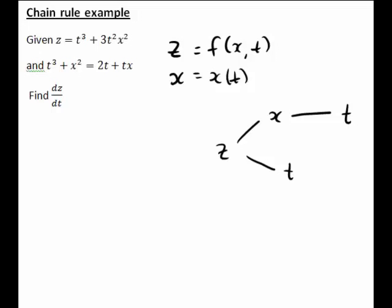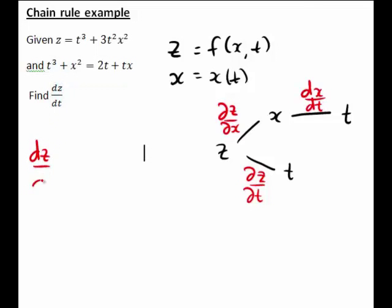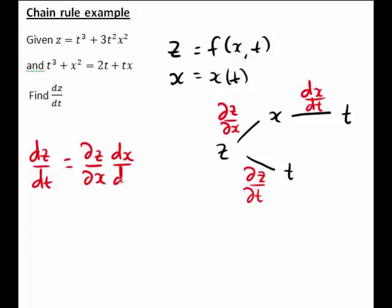At the first stage of our tree, z is a function of two variables x and t. So on the first branch we'll be wanting to find ∂z/∂x, the partial derivative of z with respect to x, and going along the other branch we'll be wanting to find ∂z/∂t. At the second branch, x is a function of a single variable t, so there we'll be wanting to find the full derivative dx/dt. Putting this together, dz/dt going along the first branch is going to be ∂z/∂x times dx/dt.